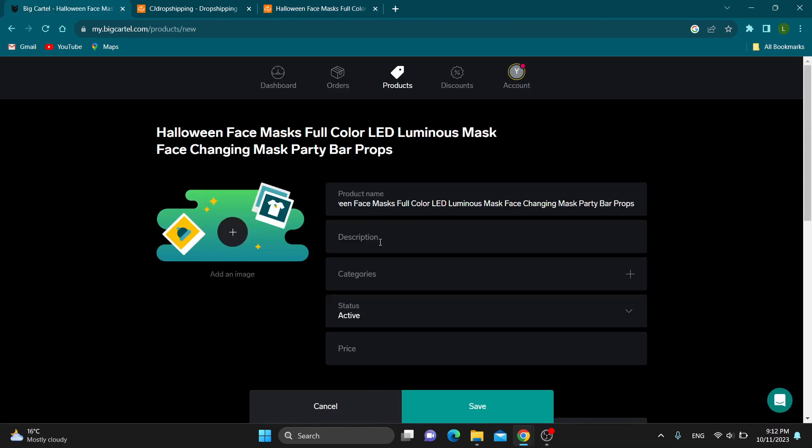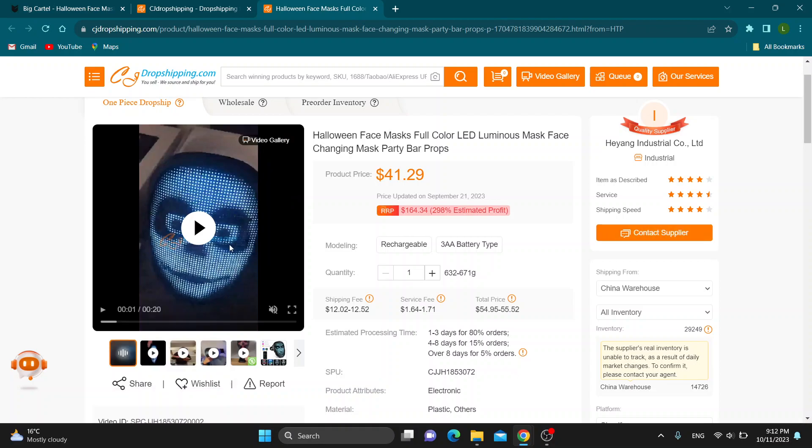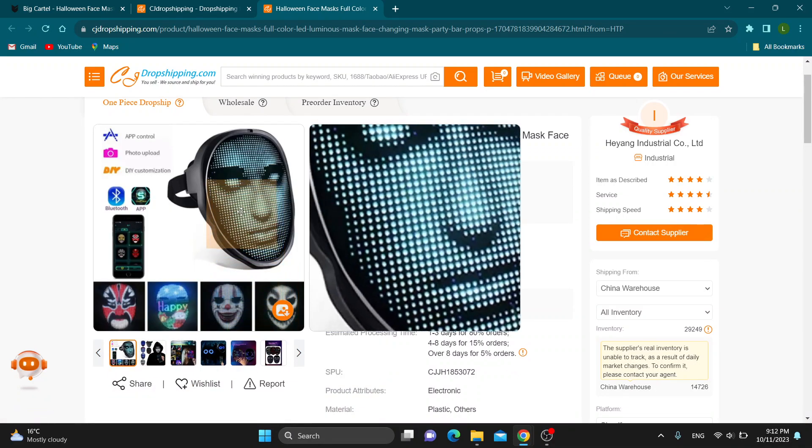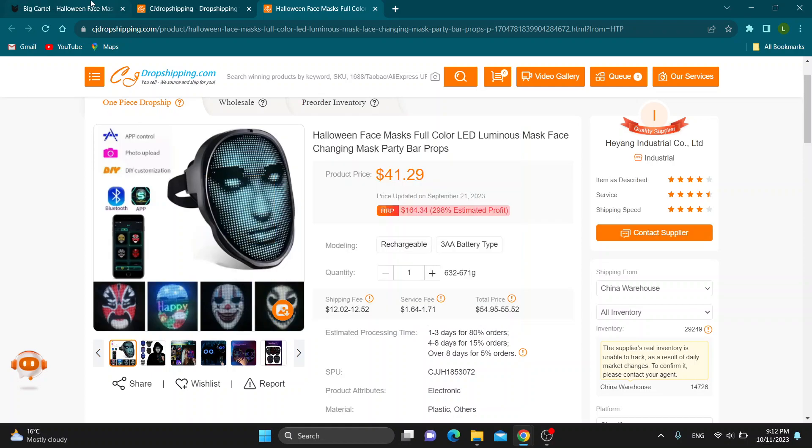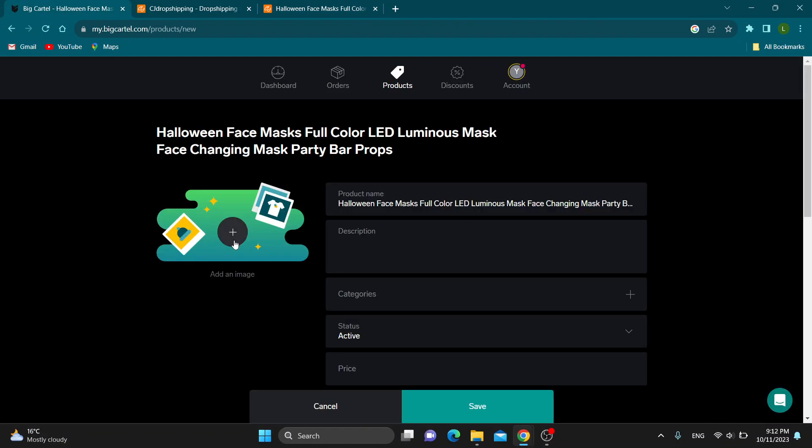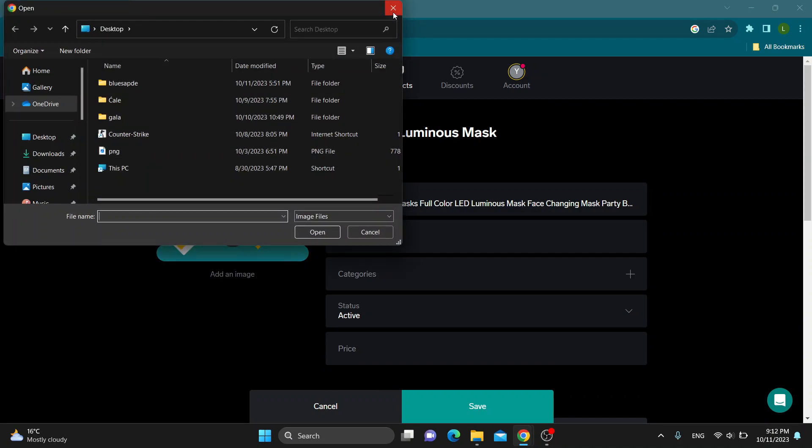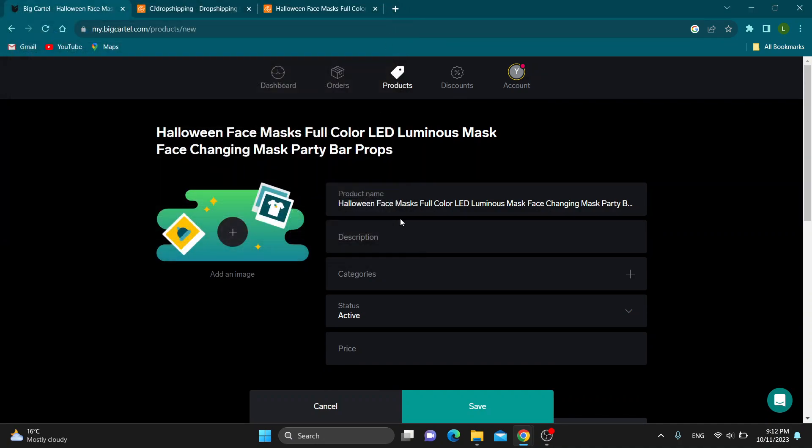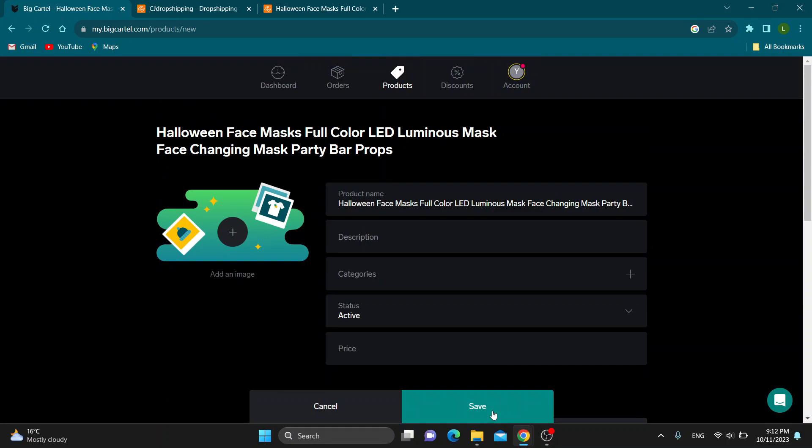Click the product name right here. Put the description. You're going to download the video or image that you have. Download this image by right-clicking and clicking Save Image. After that, go back to Big Cartel and click the plus button to add an image and so on. That's one way. After you're finished, just click on Save and you'll be able to add the product.